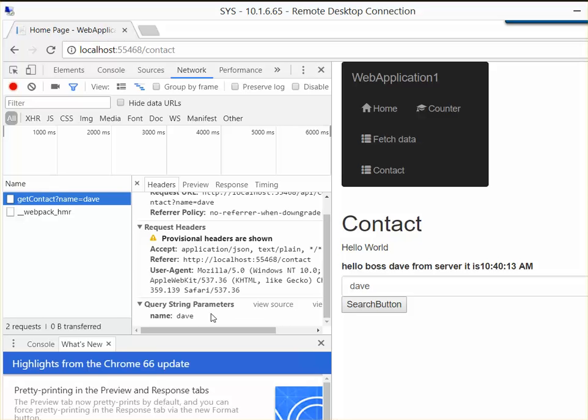For the next episode, I'm going to show you how to pass an object, not just through the URL.